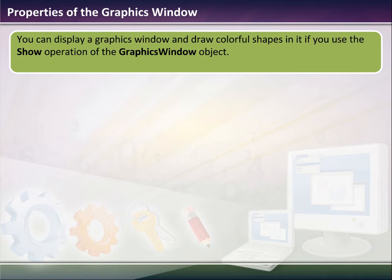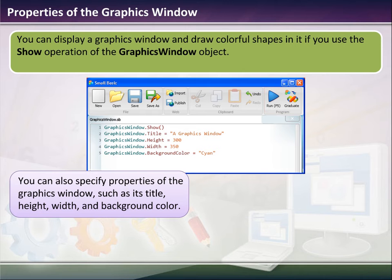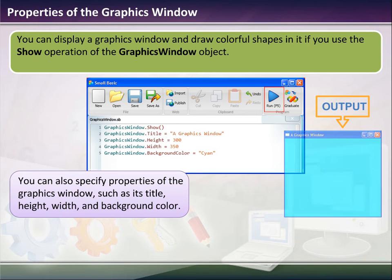Some of the properties of the graphics window allow you to display colorful shapes. You can display a graphics window and draw colorful shapes in it using the show operation of the graphics window object. Here we have a program where we use GraphicsWindow.Show, then give the window a title, height, width dimensions, and assign a background color.